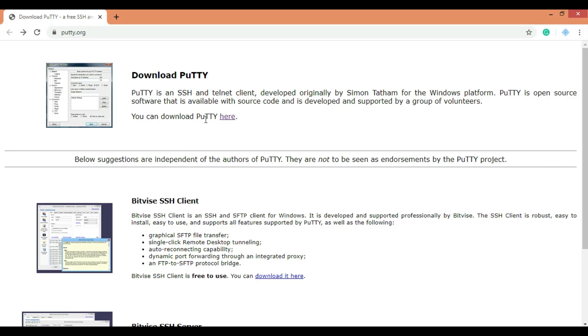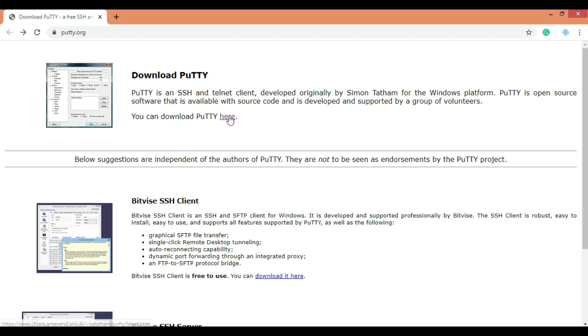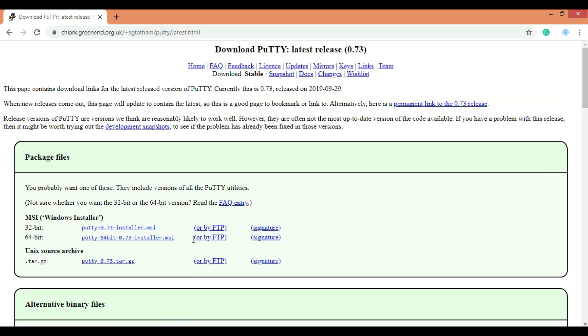The first step in our today's tutorial is to create an interface to control our web server. For that, go to www.putty.org and go to the download section, and download the latest version of PuTTY software from here. With this tool, we will be able to run commands to make our server work.